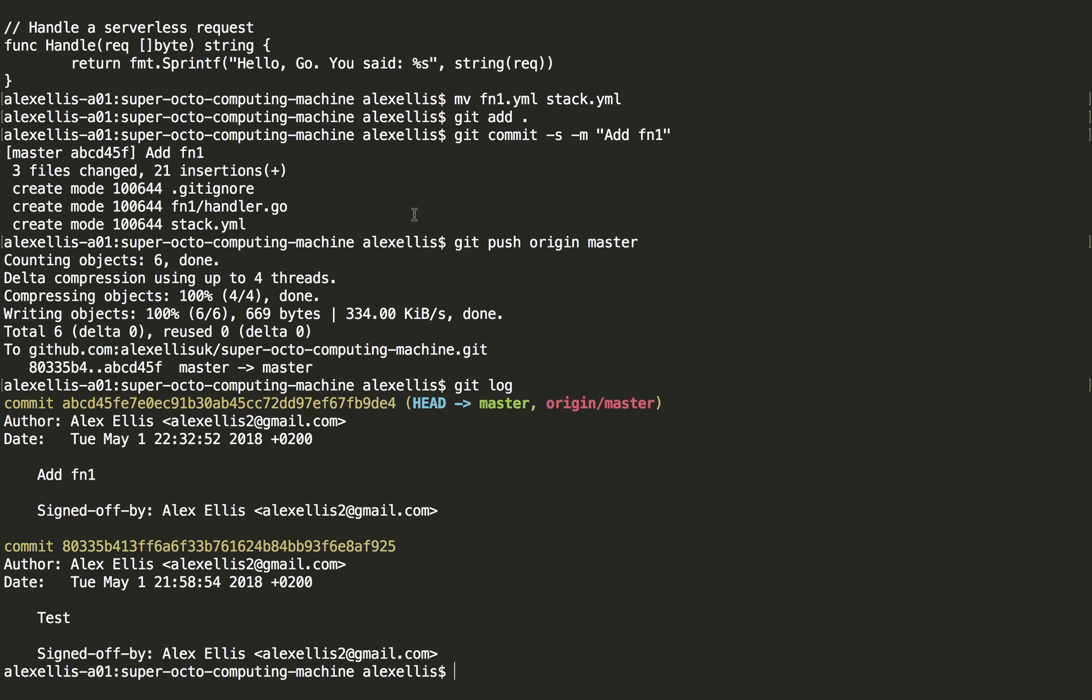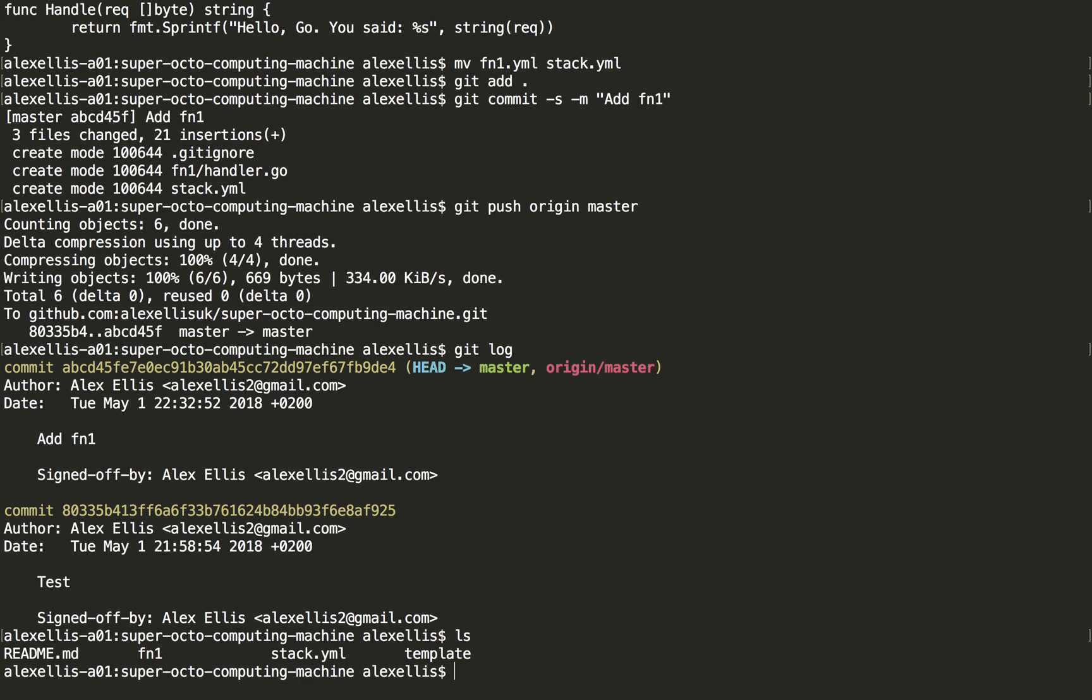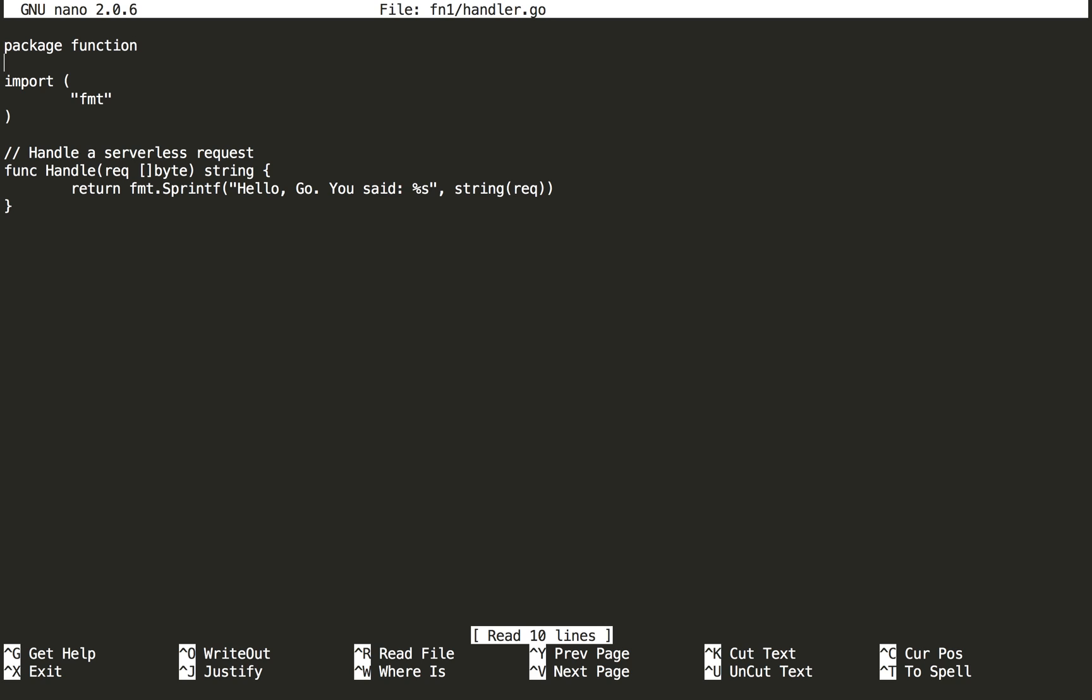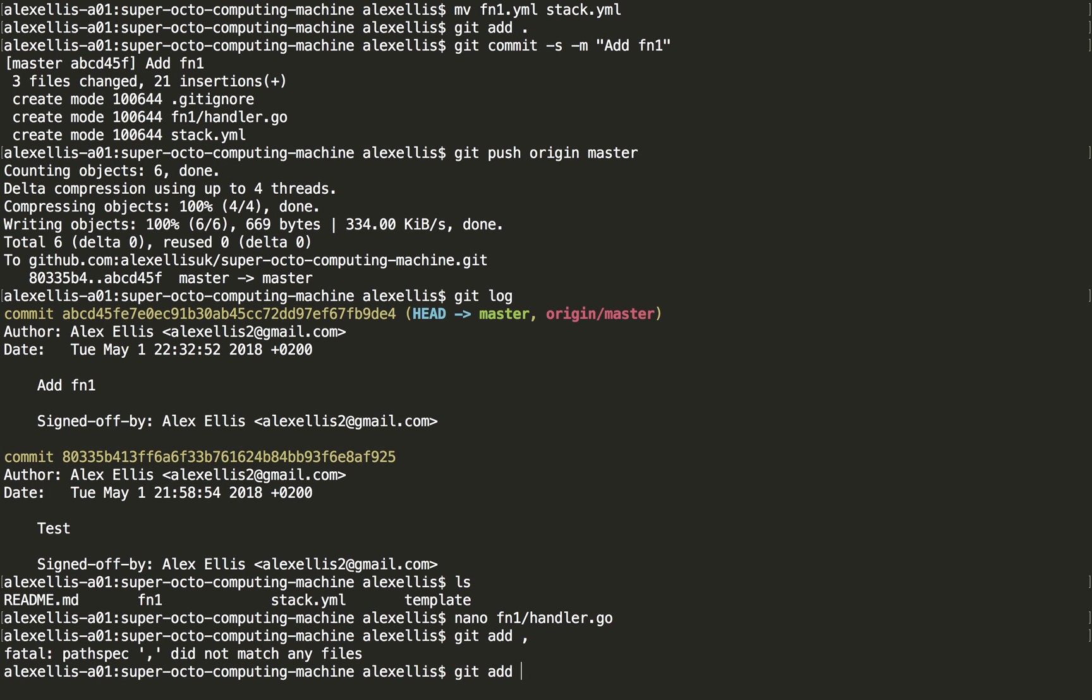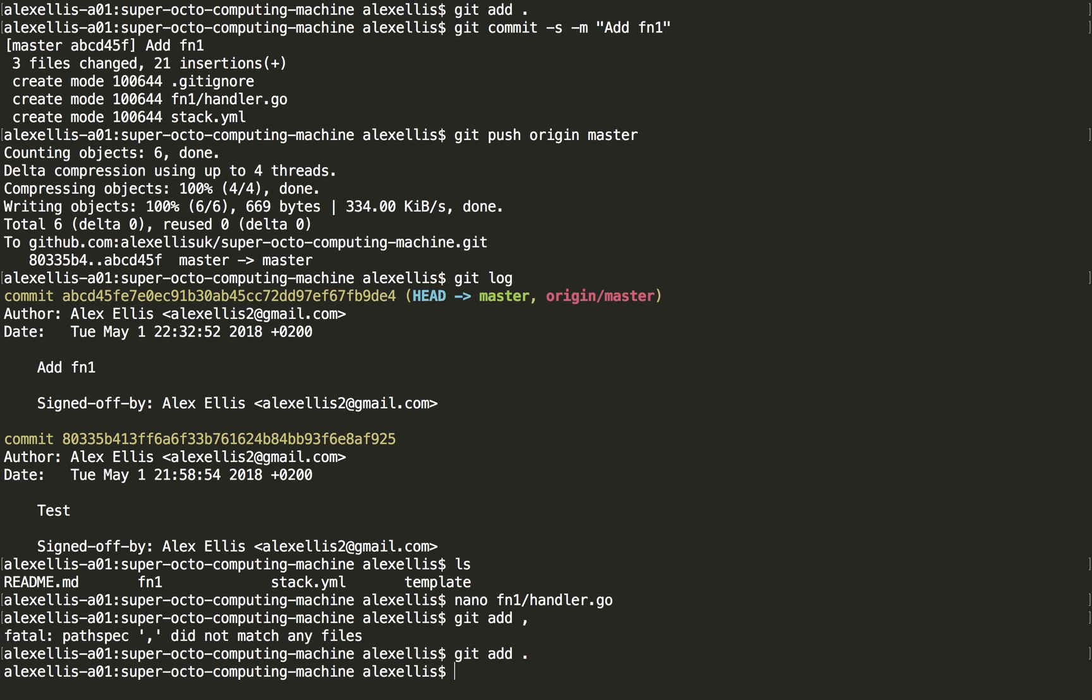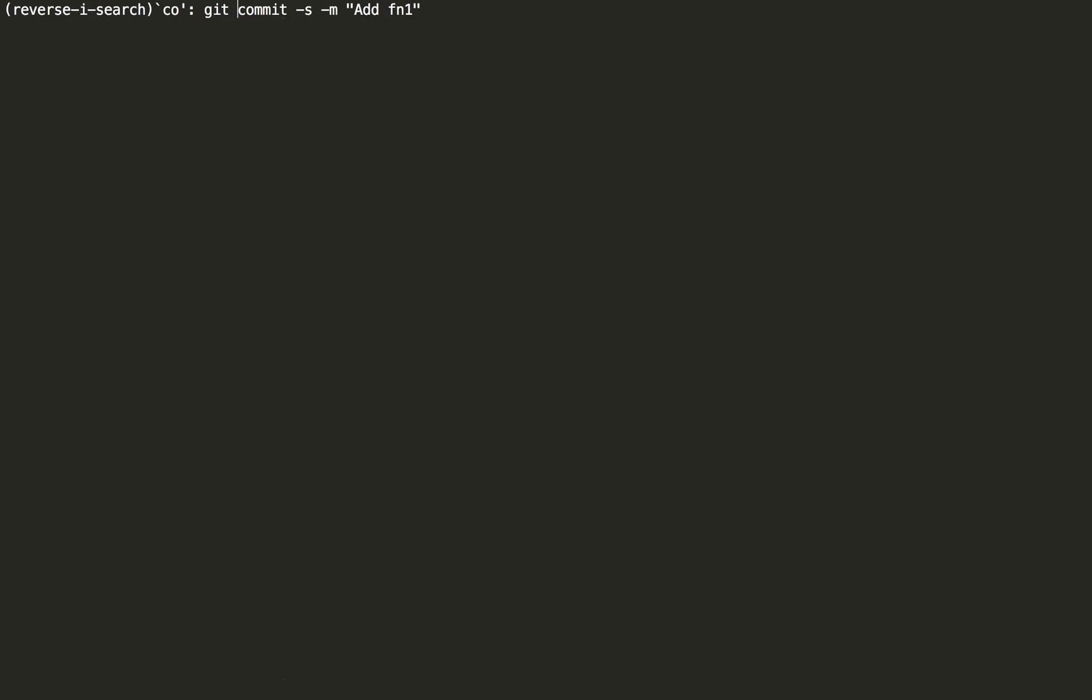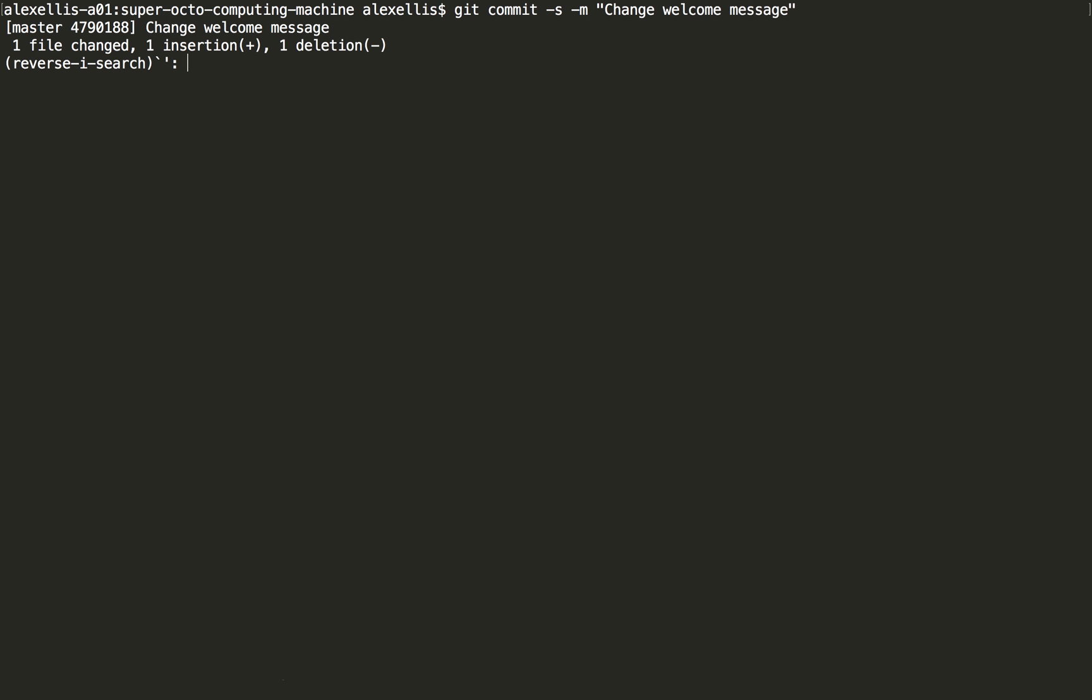So the next thing we could do is to edit that. And we could put hello OpenFaaS. We're going to change the welcome message. Push that up again.